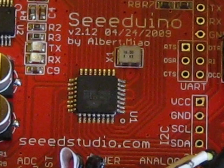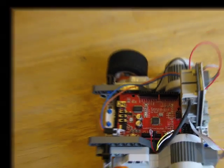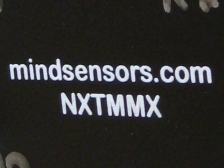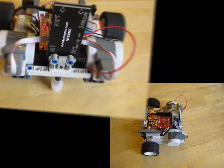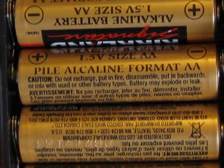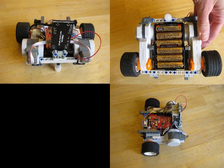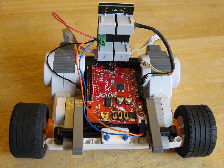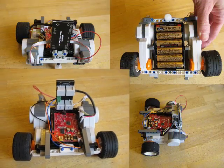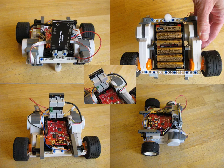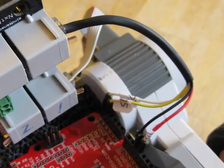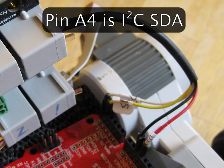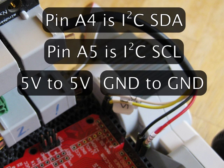The piloting Arduino issues commands over an I2C bus to an NXT motor multiplexer produced by MindSensors which, with the help of a battery pack, controls two regular NXT motors. Best of all, you only need to connect four wires between your Arduino and the NXT MMX to establish communication.